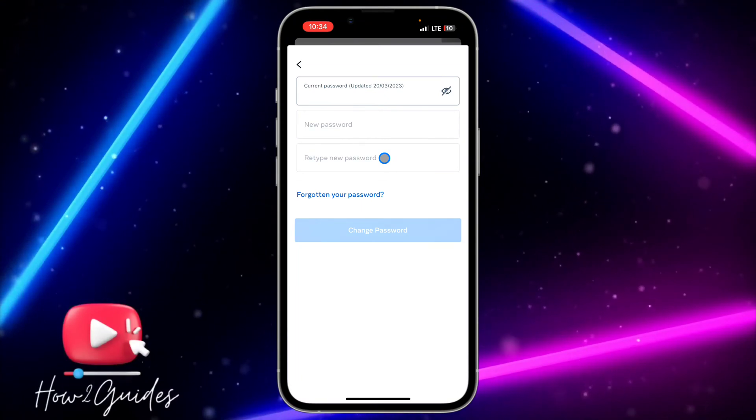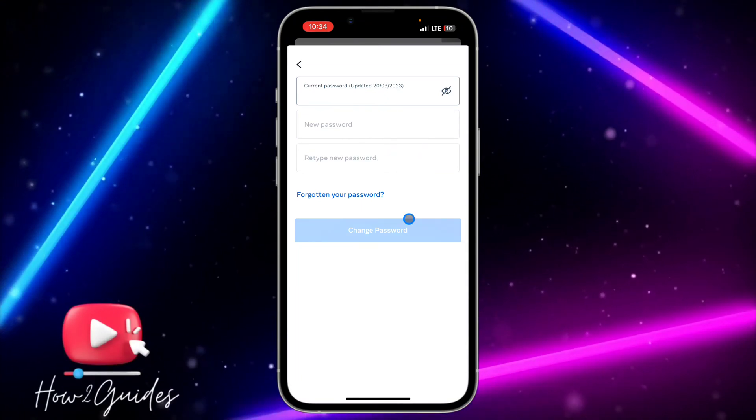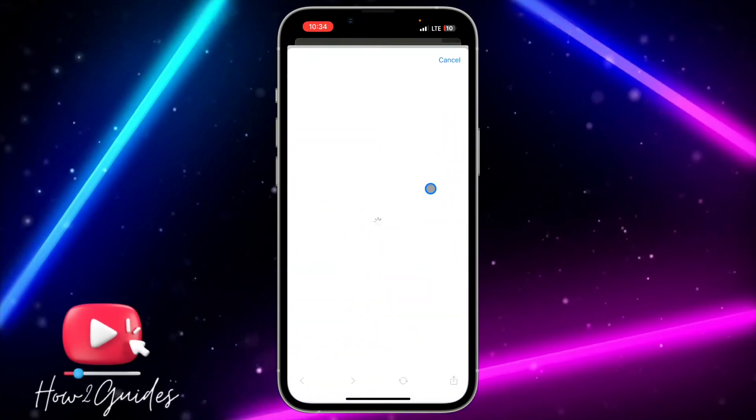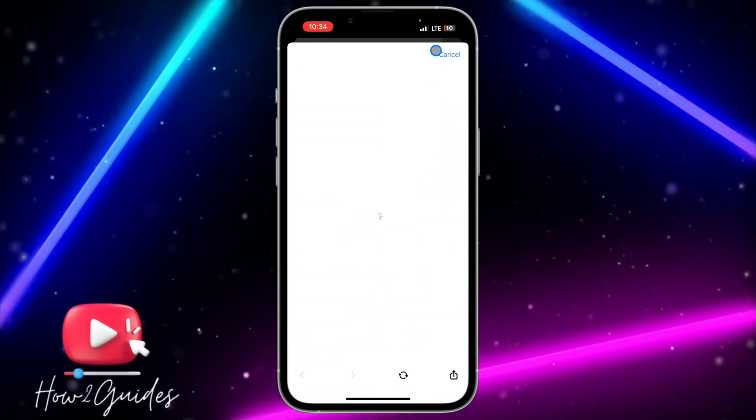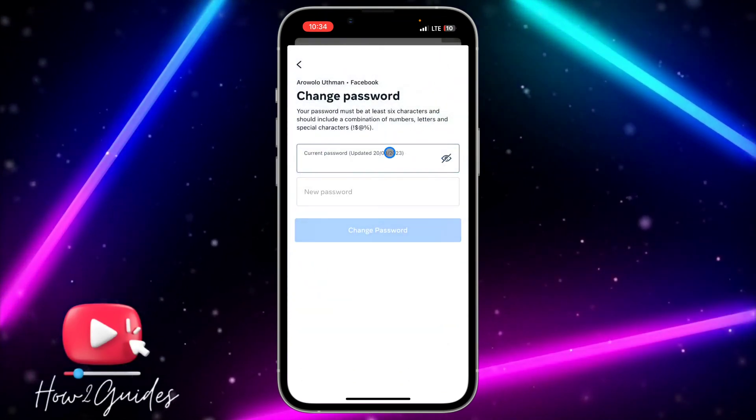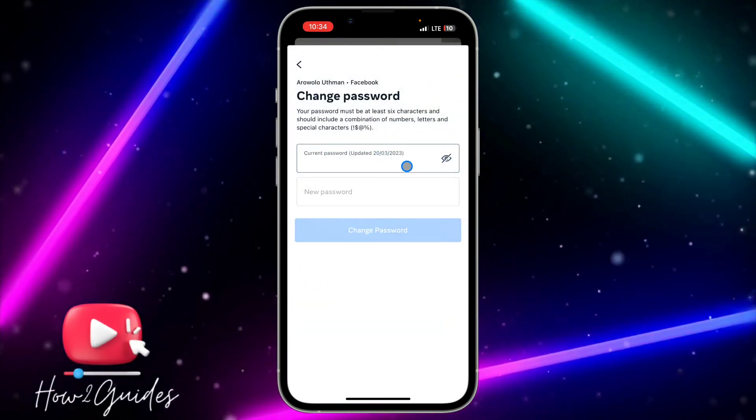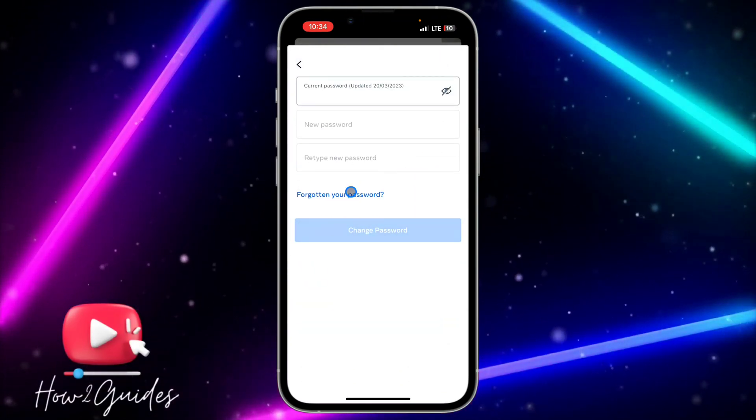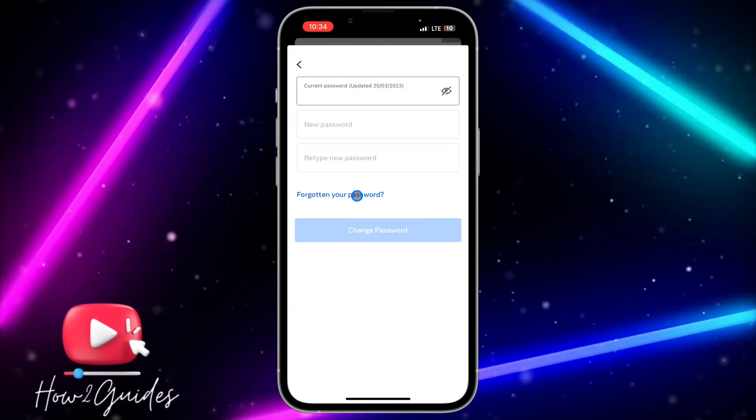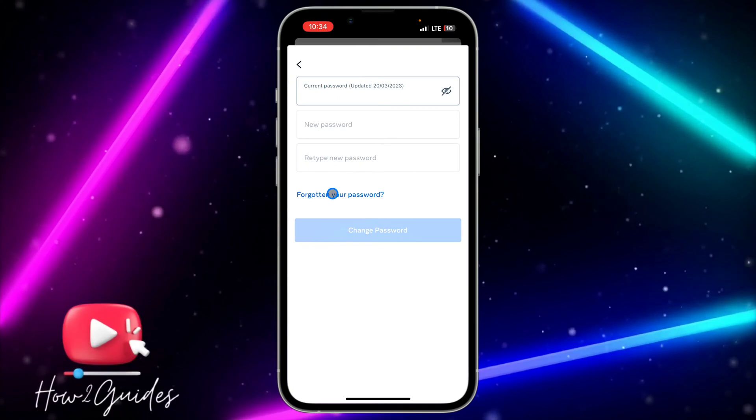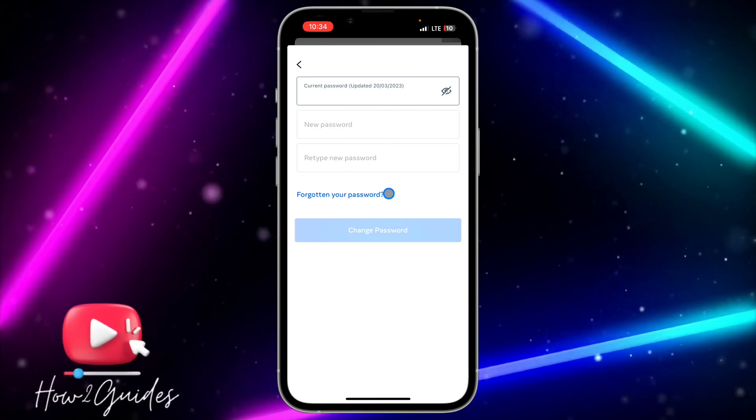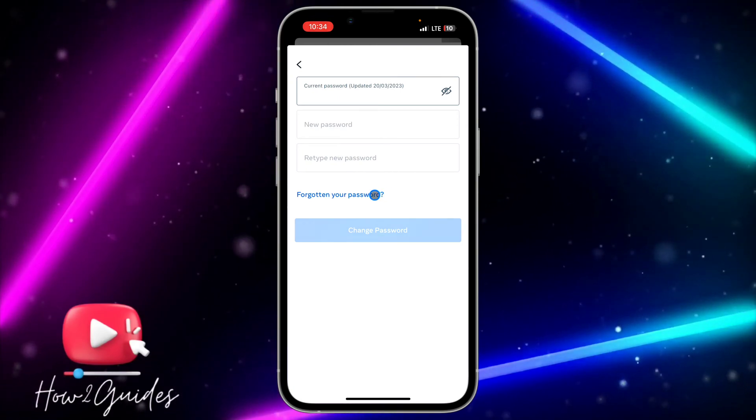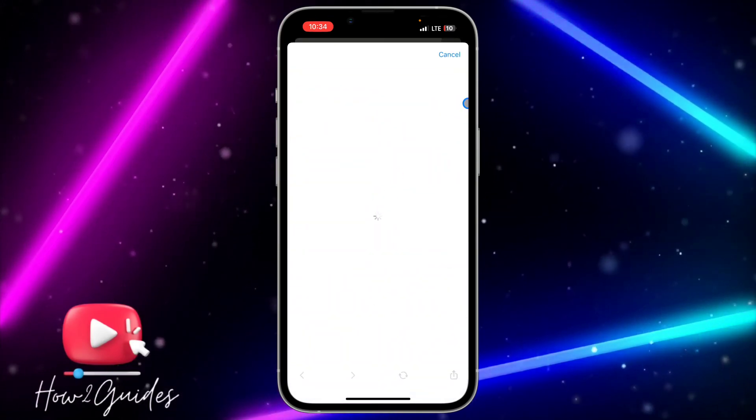If you don't remember your current password, scroll down and you'll see 'Forgotten your password'.